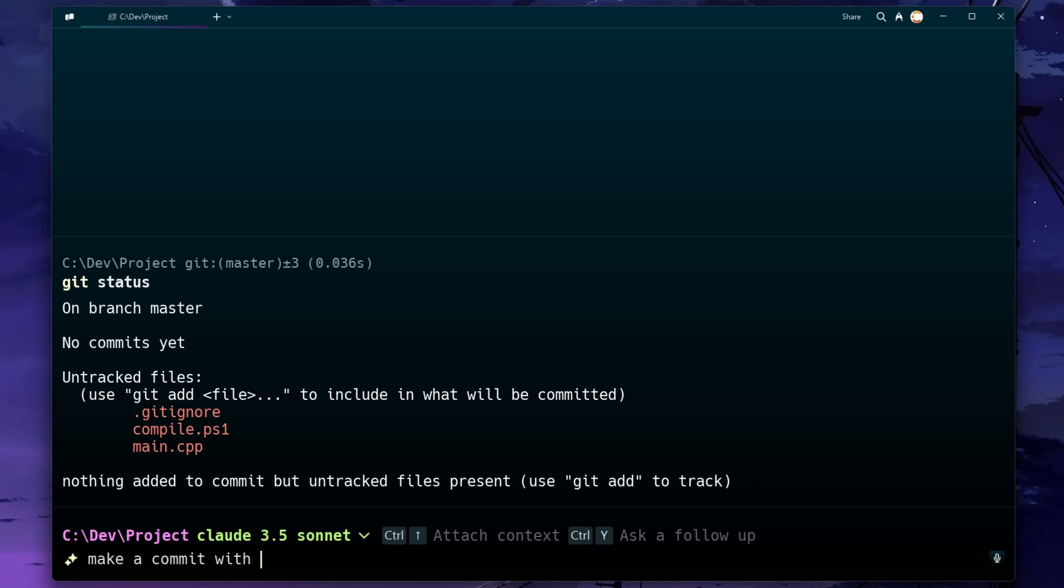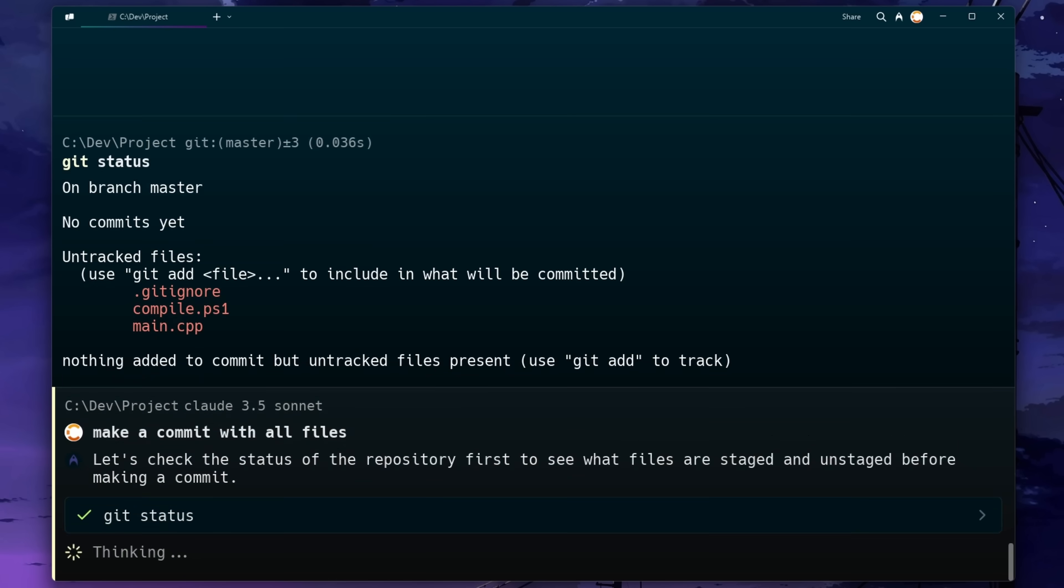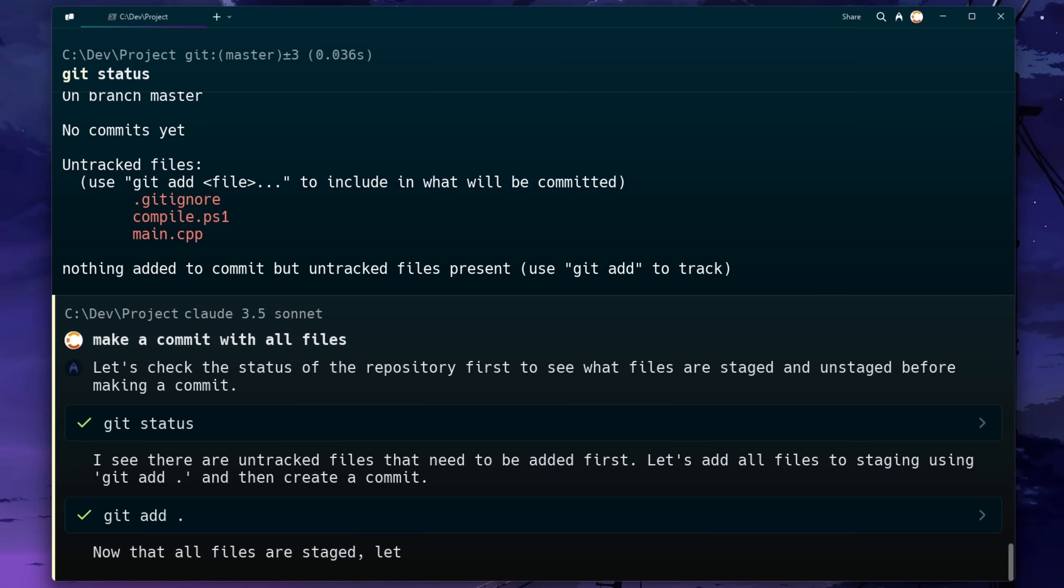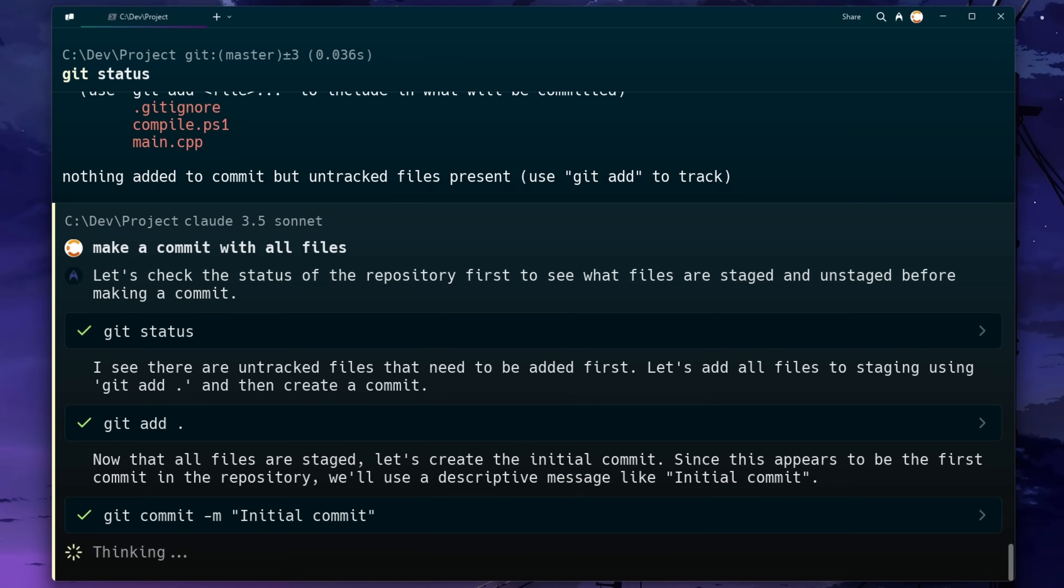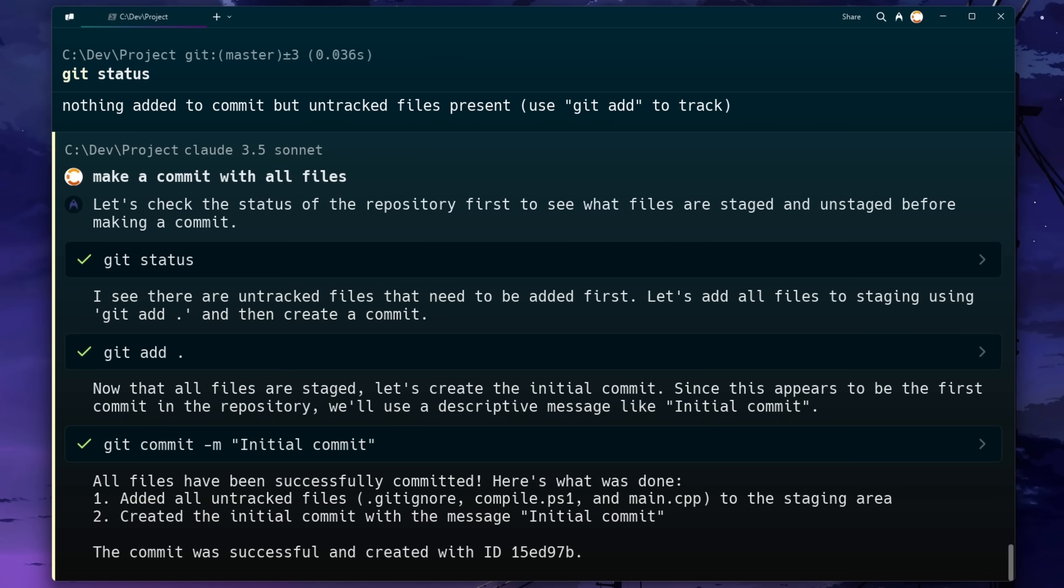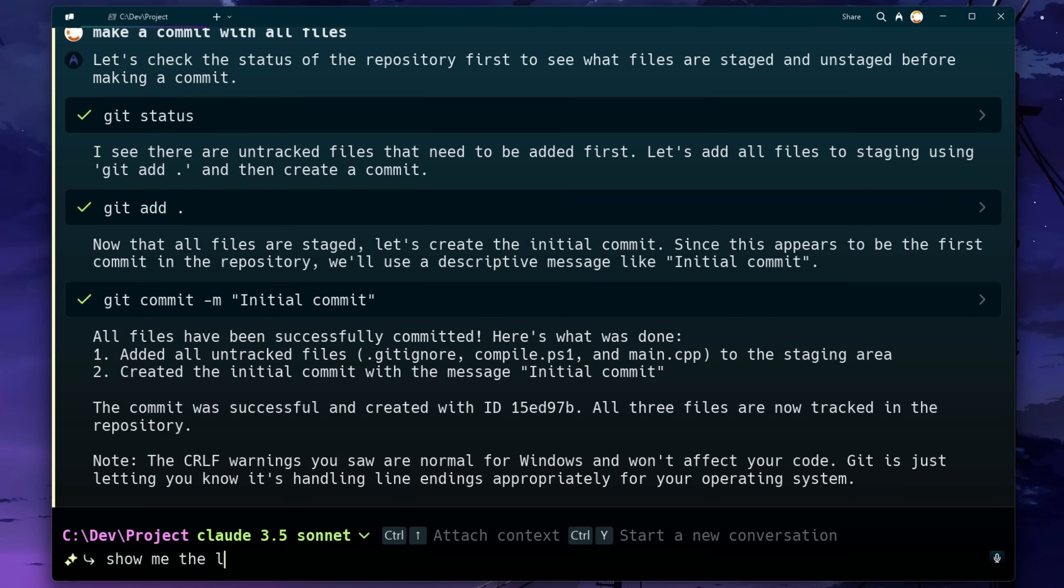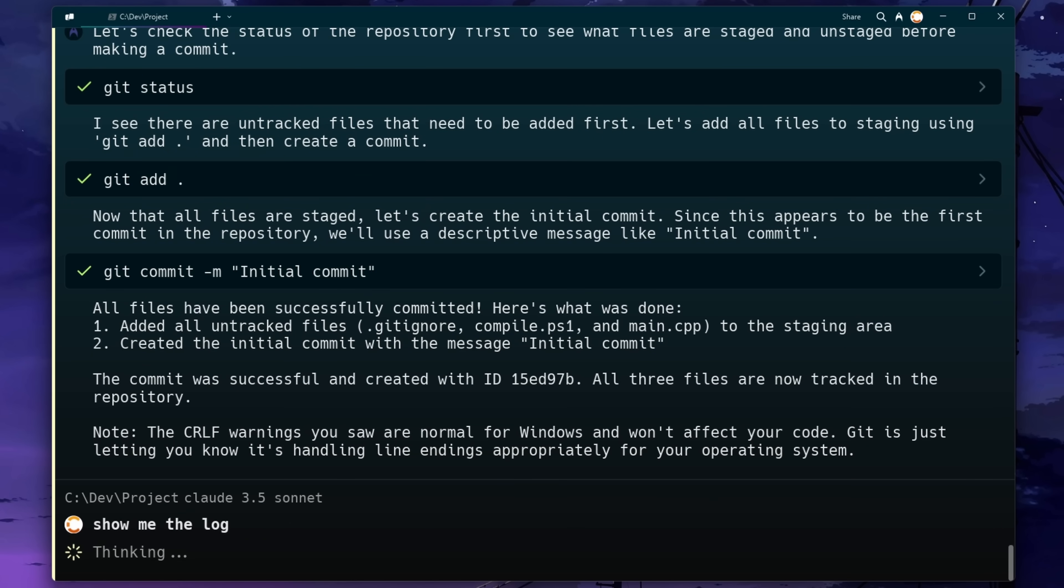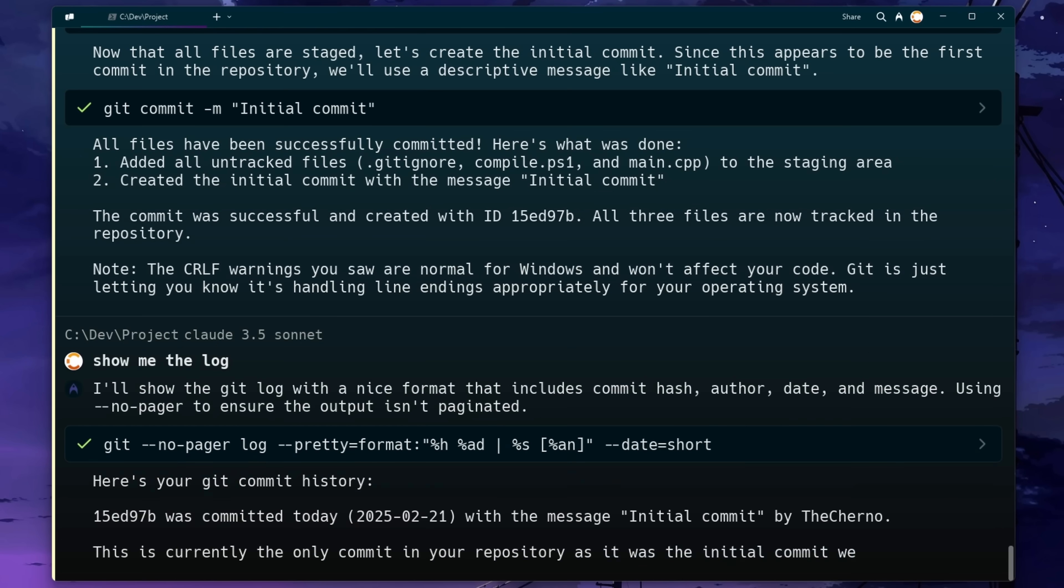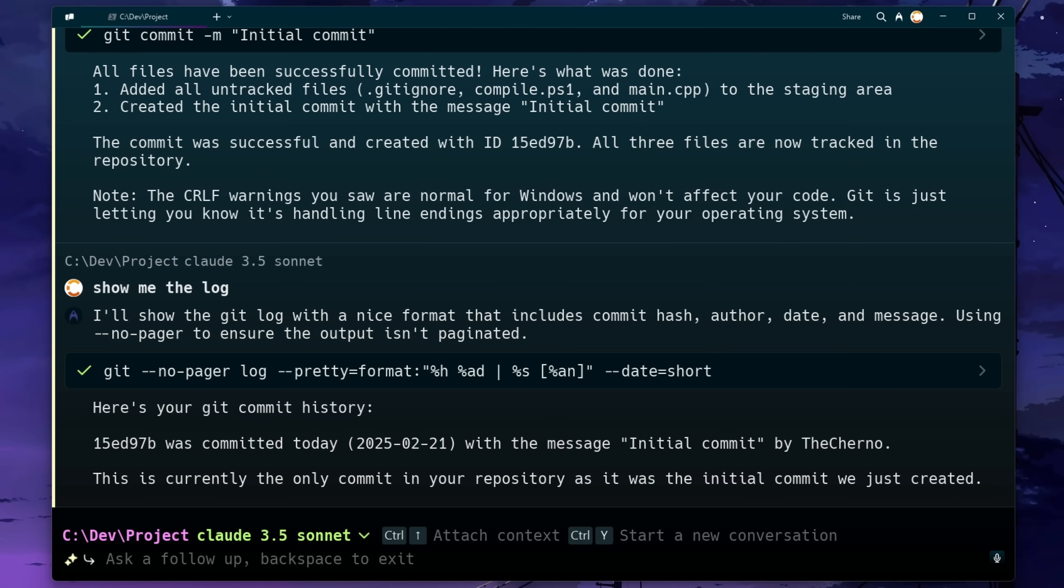Let's just continue using git here. So I'll just ask it to commit all of our files. You can see it suggests a commit message here for us automatically, which is great. And then I'm just going to ask it to show me the log just to make sure that it is in fact committed.